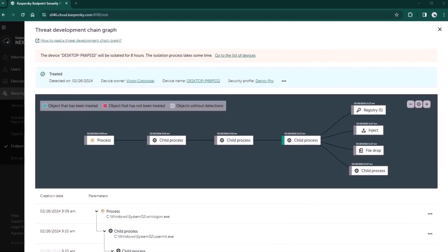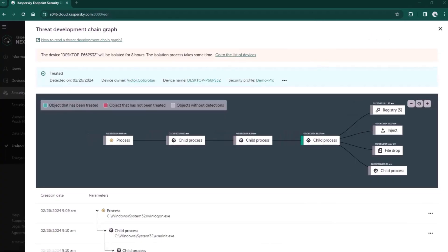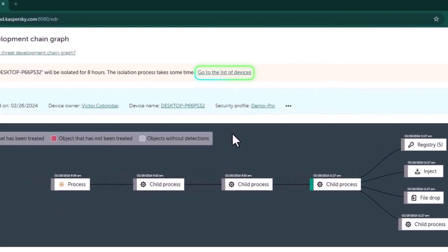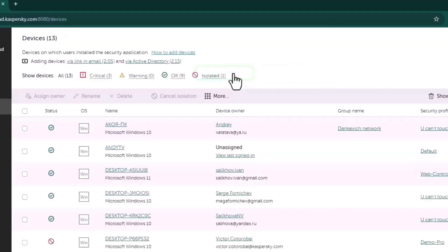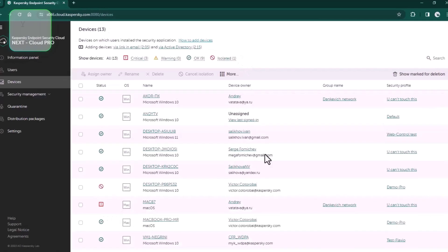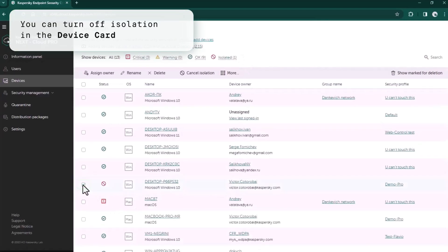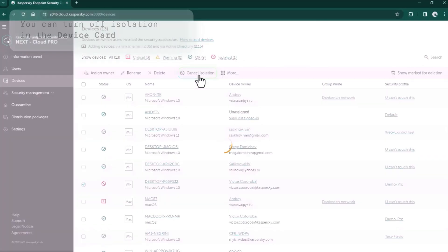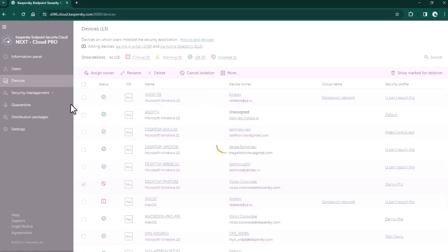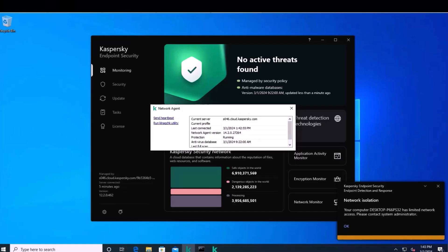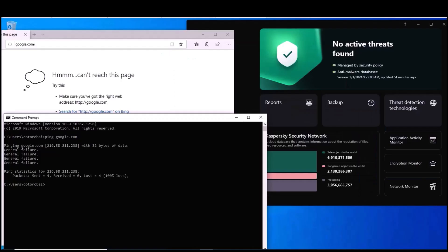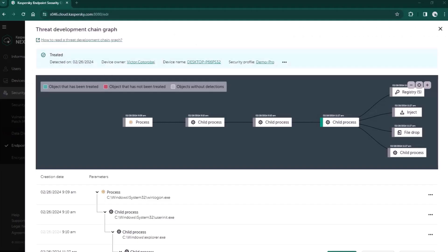If you want to turn off network isolation, you can do it from the device card. The user will get a notification that their computer was isolated.